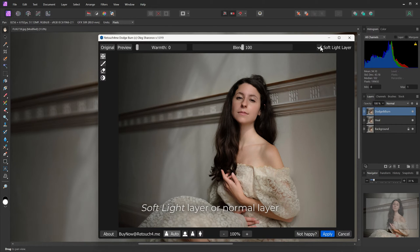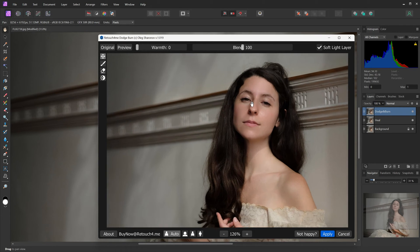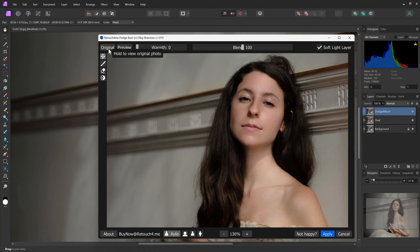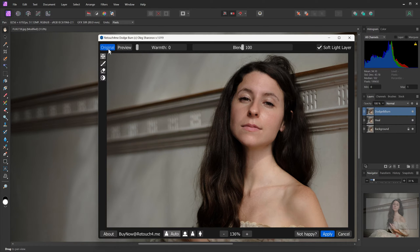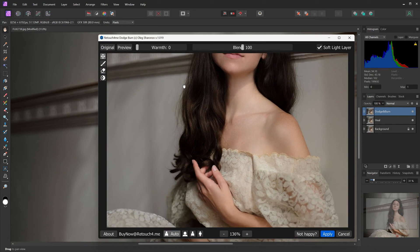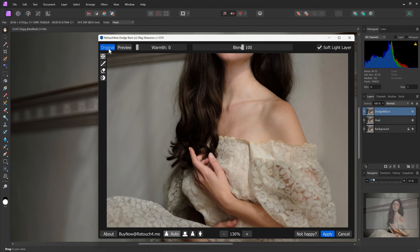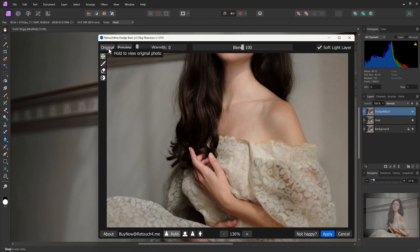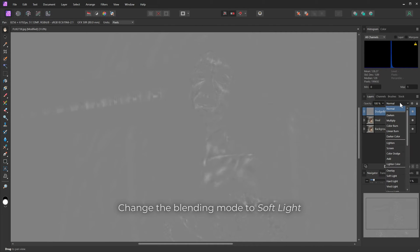Plugins can create soft light layers instead of normal layers. It is helpful to control the transparency of multiple layers. Change the blending mode to Soft Light.